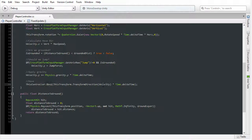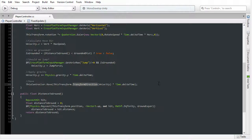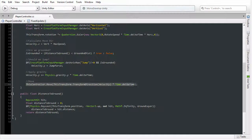In particular, we're taking the local transformation, the velocity vector, and we're using the transform direction function that we've seen before to convert the local displacement into world space. That's what's going on here with this move function.